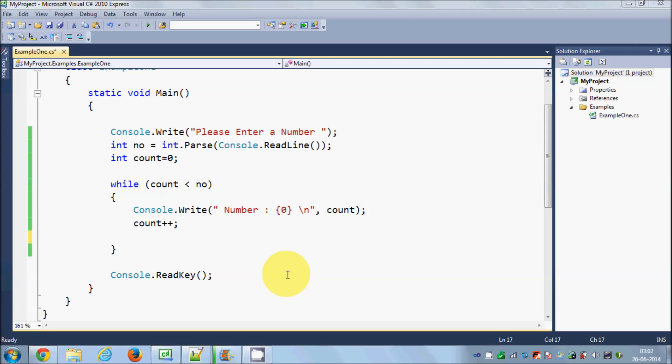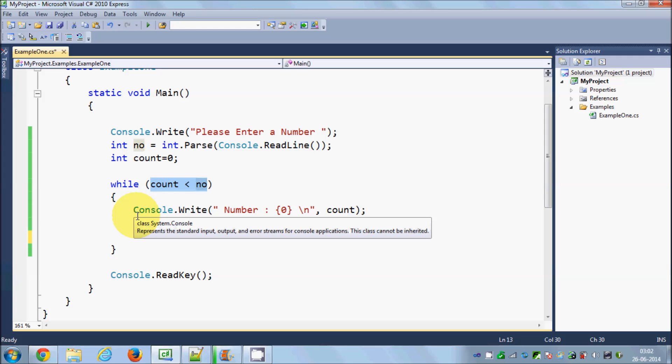So first of all, what is the difference between while loop and do while loop? The basic difference is: a while loop first checks the condition and then performs the code, but the do while loop first performs the code and then checks the condition.